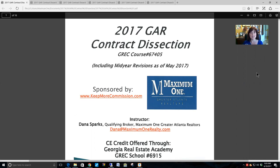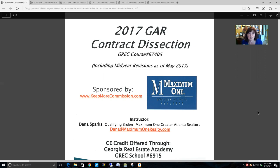GAR stands for the Georgia Association of Realtors, and this is the contract licensed by the Georgia Association of Realtors. You are authorized to use this contract by virtue of one of three things. Number one, if you are a member of GAR — you are a member of GAR if you are a member of a local board of Realtors. Part of your dues goes to the state level, which is GAR, and part goes to the national level, which is NAR, the National Association of Realtors.